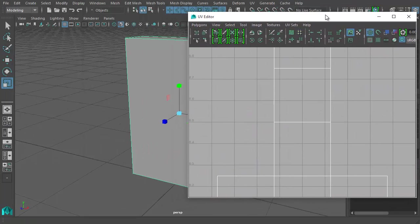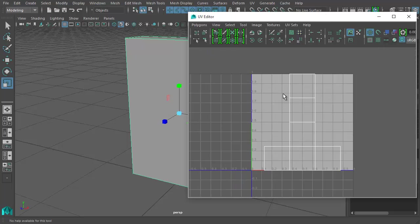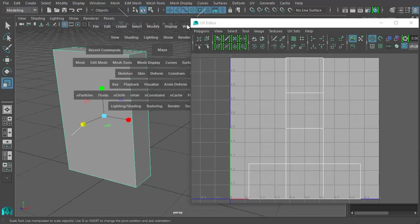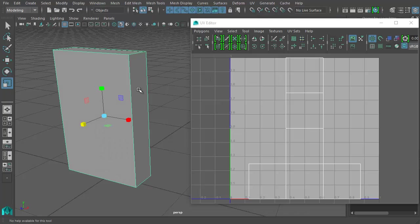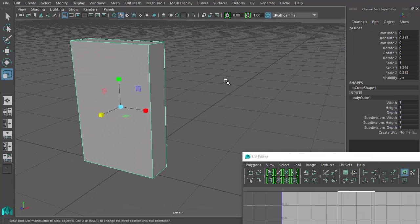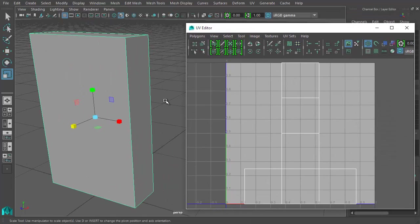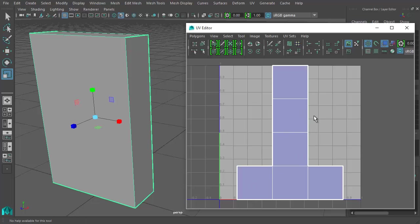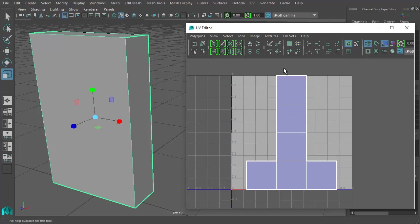I'm going to shove the UV editor on top of the viewport for demonstration purposes, and hide some UI to free up pixels. Fair warning — and I say this in class many times — if I see an upside-down T shape in the UV editor, that means you haven't done anything and you'll get an automatic fail. No upside-down T shapes.